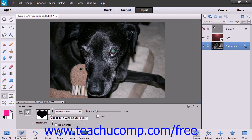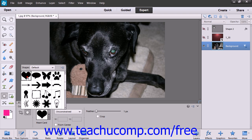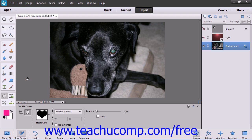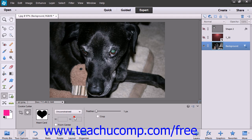You can then select the desired shape from the adjacent dropdown and choose your options within the Tool Options bar. As far as sizing goes, you can choose Unconstrained, which is the default, and allows you to draw the shape freely without constraints.